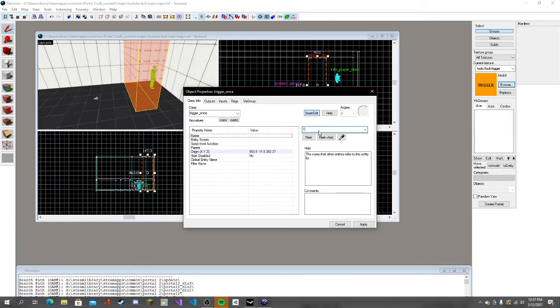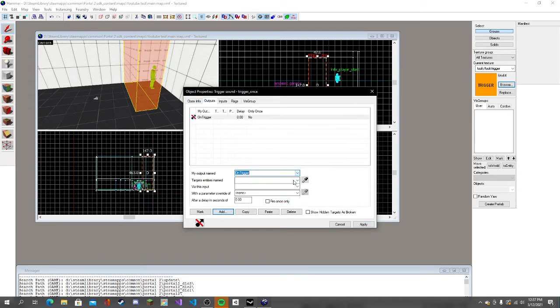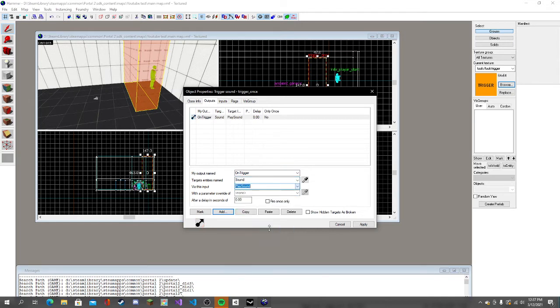Go to trigger sound and then click apply. You can click fire once, but we're not going to do that.